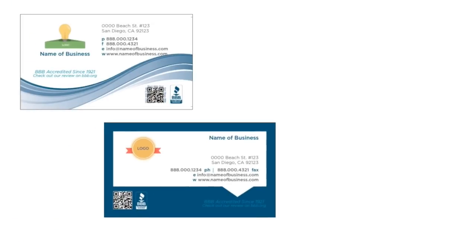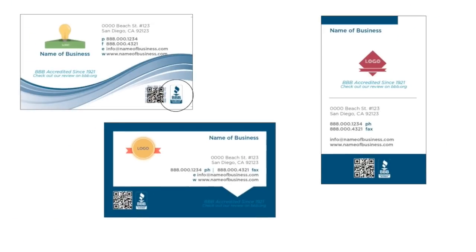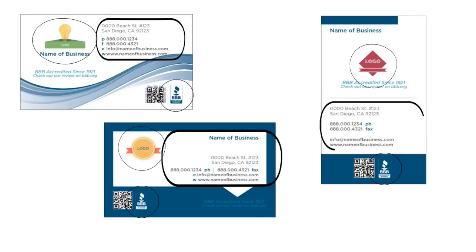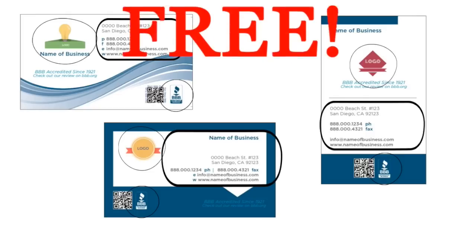You can choose from three styles and these cards come with the BBB logo, your logo, and your contact information. And it's all free!